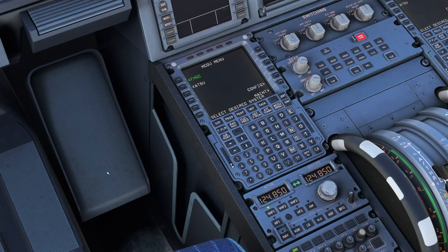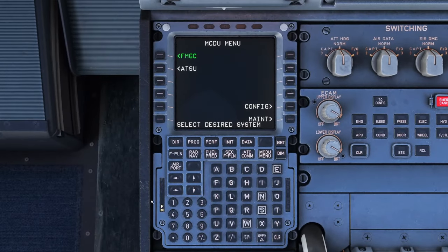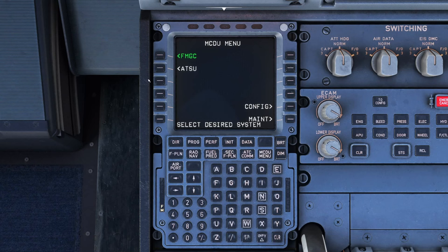The first thing we do is press CTRL and 1, which centers up the MCDU on our screen. It says 'select desired system' so we are at the top tree of the system. If you get lost within any of the menus you can just press the MCDU menu button which will take you back to this page.